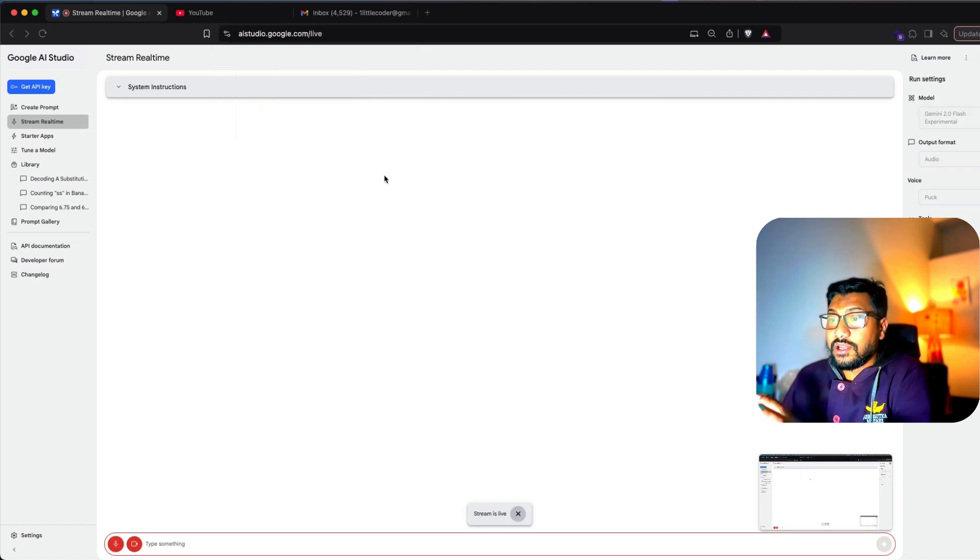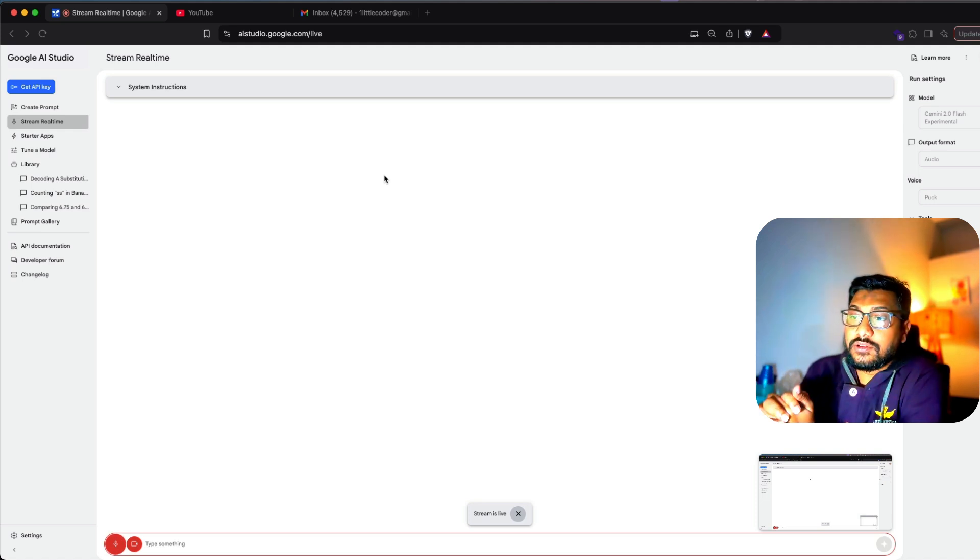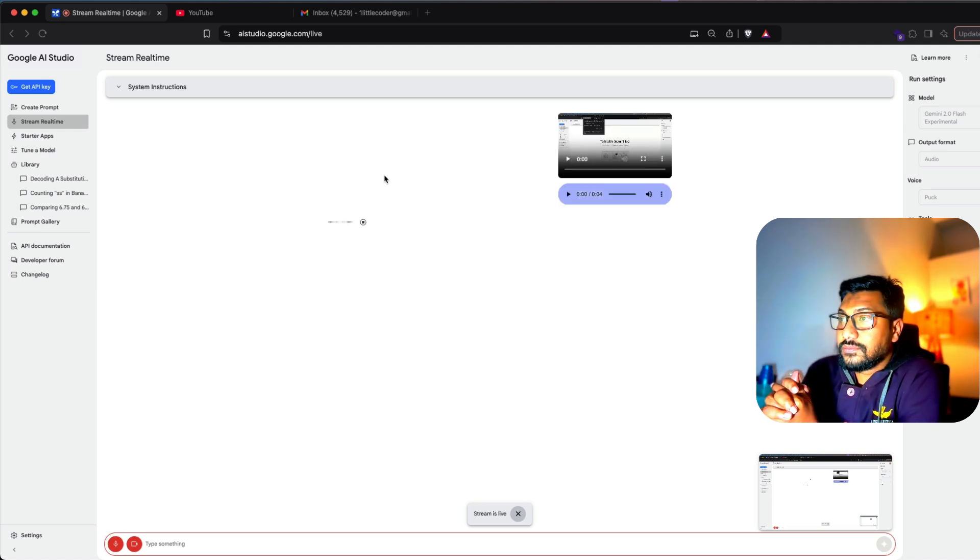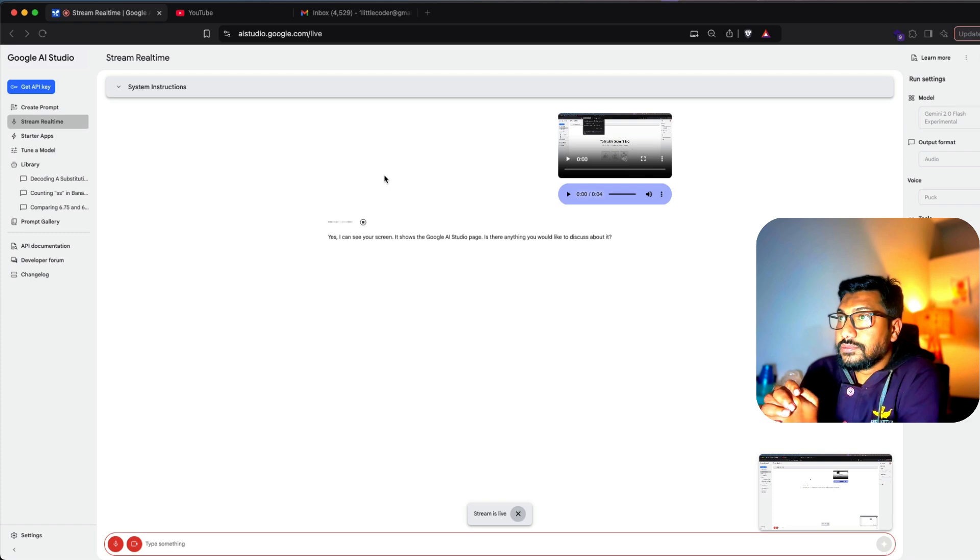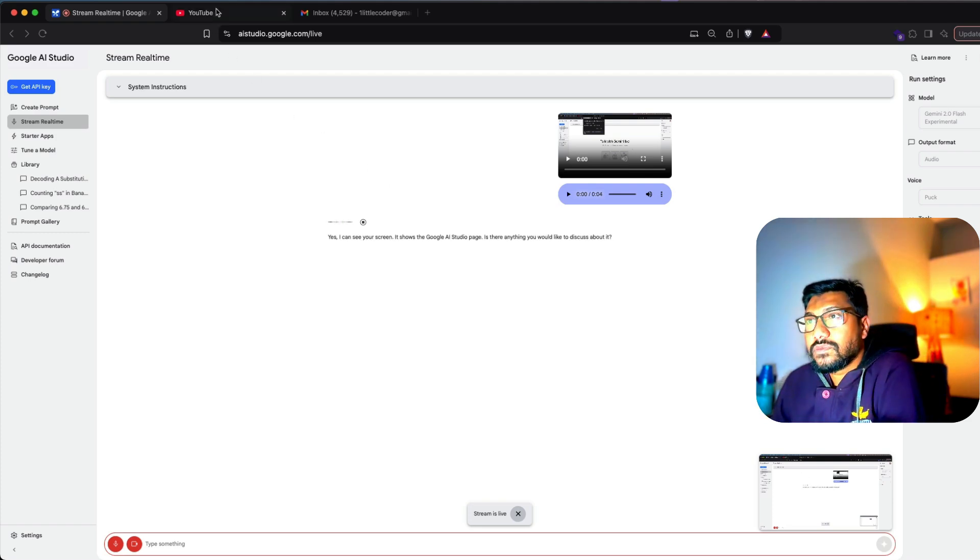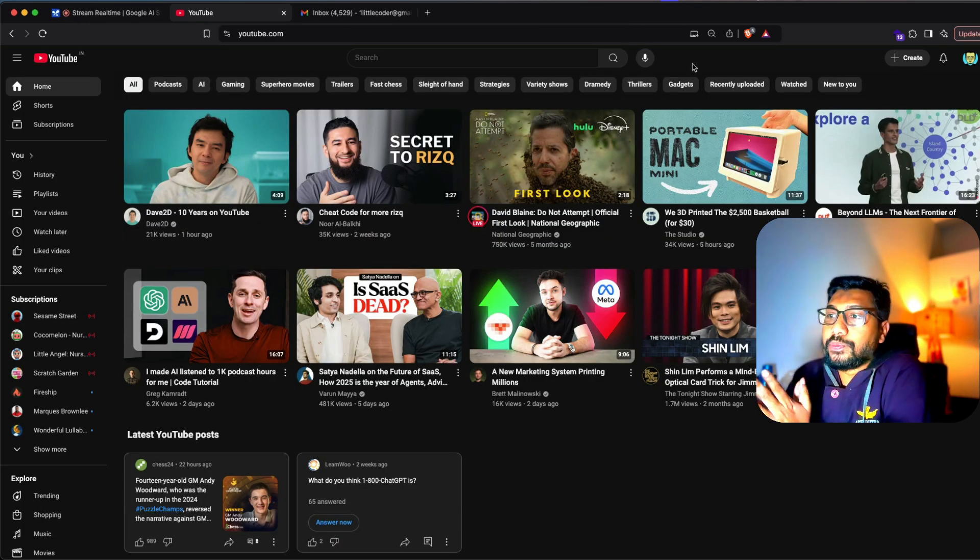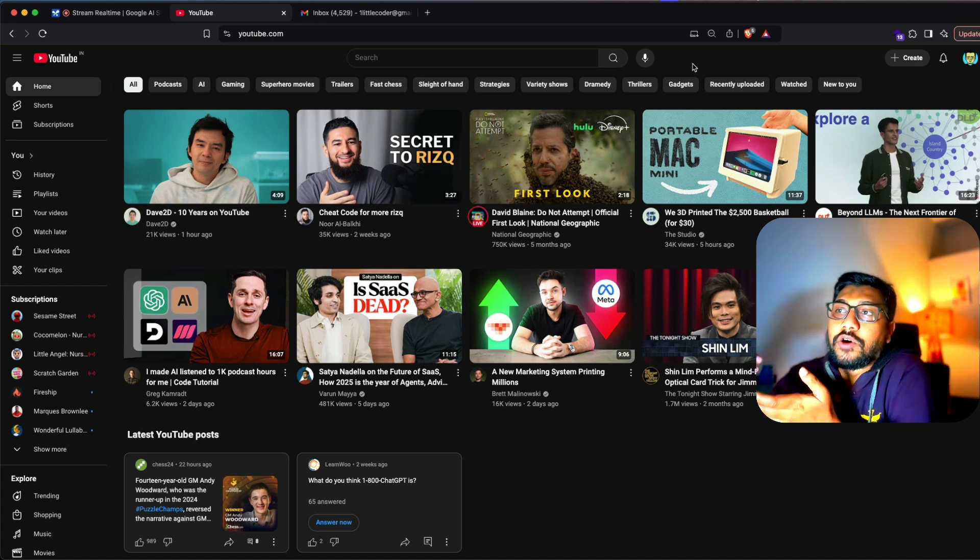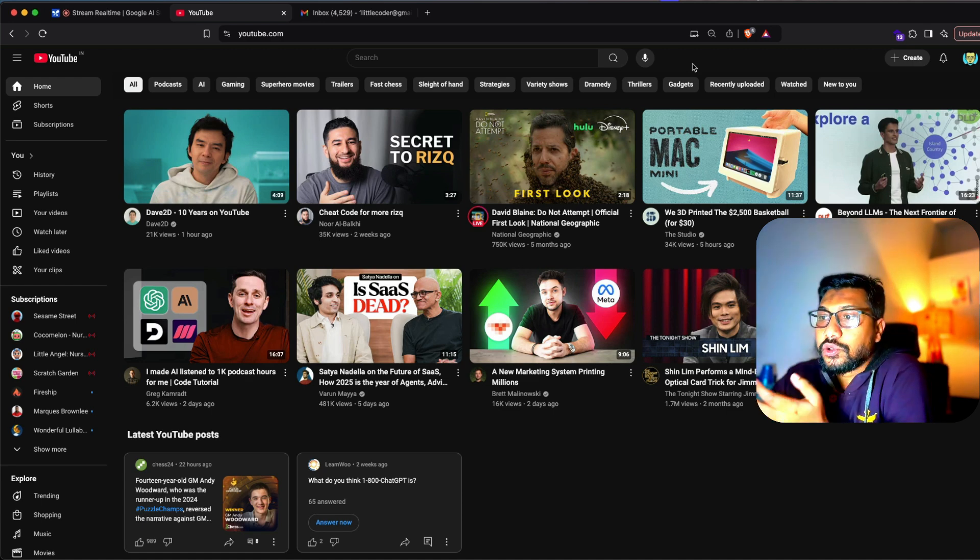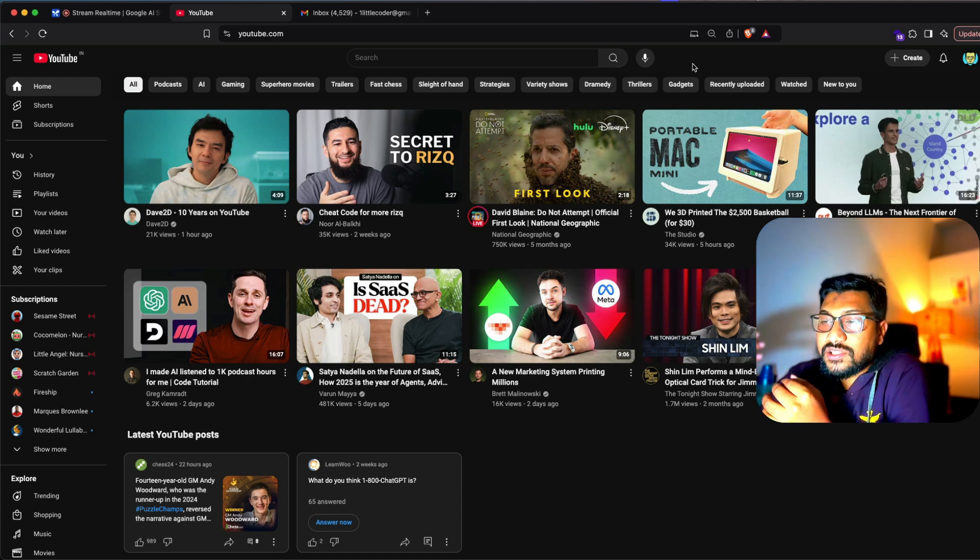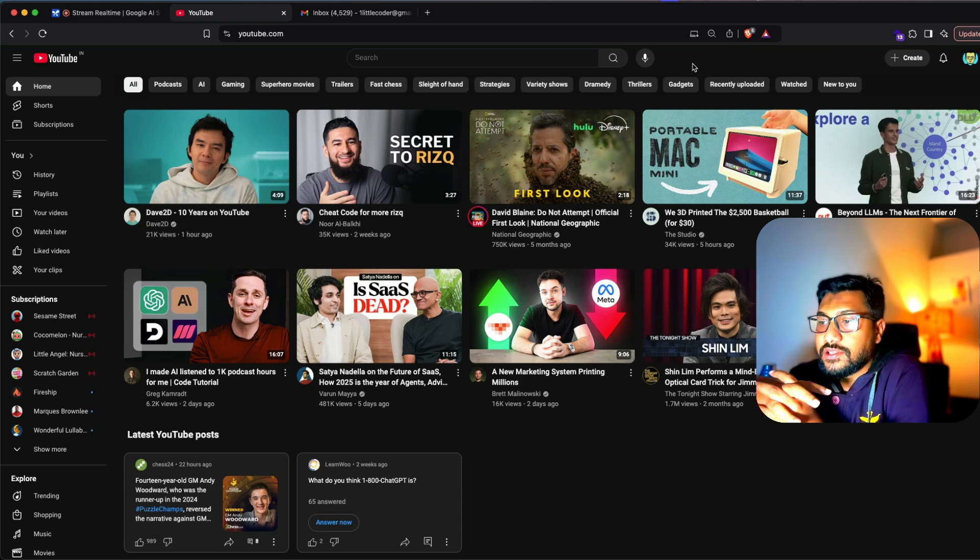Okay, do you have access to my screen? [AI responds: Yes, I can see your screen. It shows the Google AI Studio. Is there anything you would like to discuss?] See, I've got a YouTube page, but I want to learn how to subscribe to a channel. For example, in this particular case, I want to subscribe to Greg Kamradt's channel.